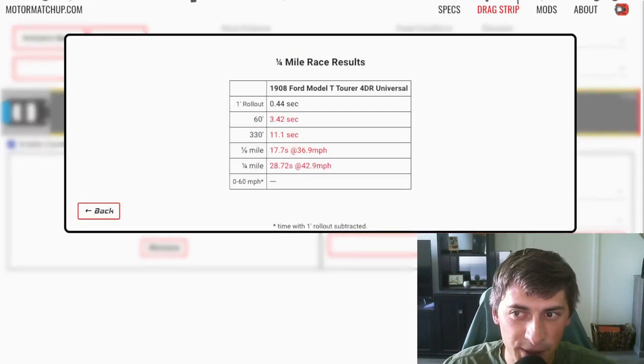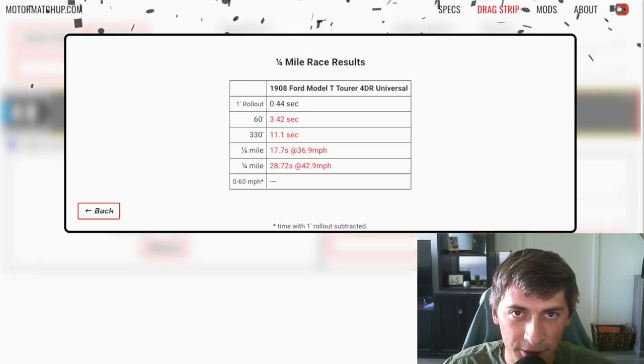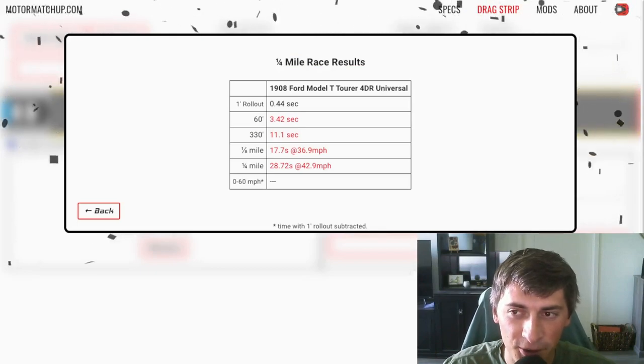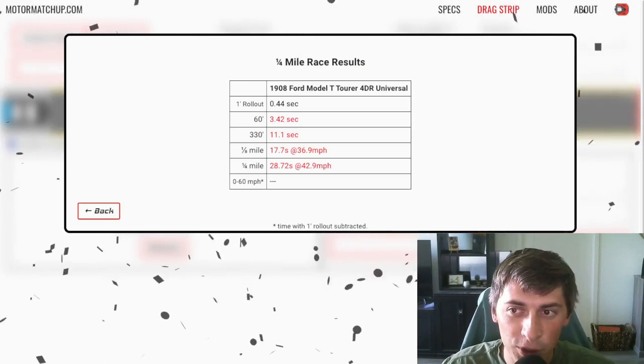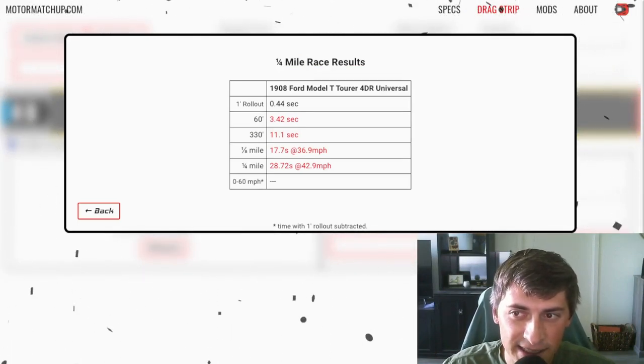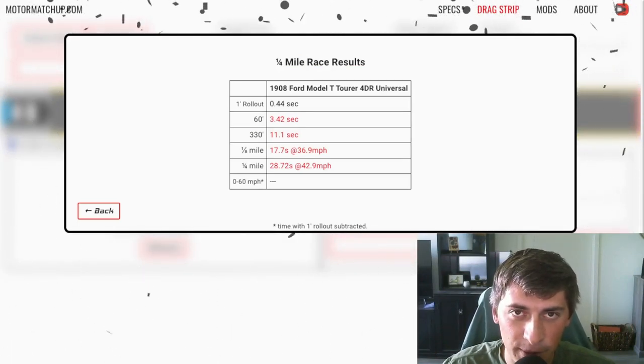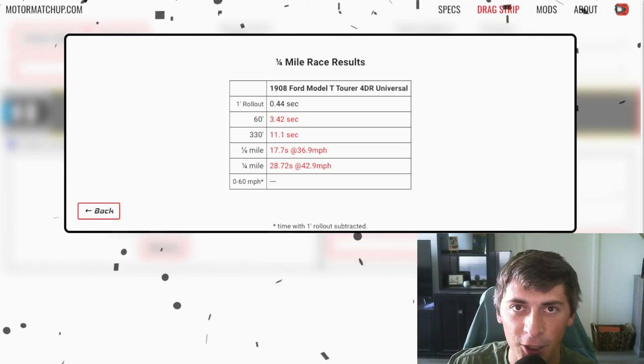And there it is. Top speed 43 miles an hour just before the end of the quarter. 28 seconds at 43 miles an hour.